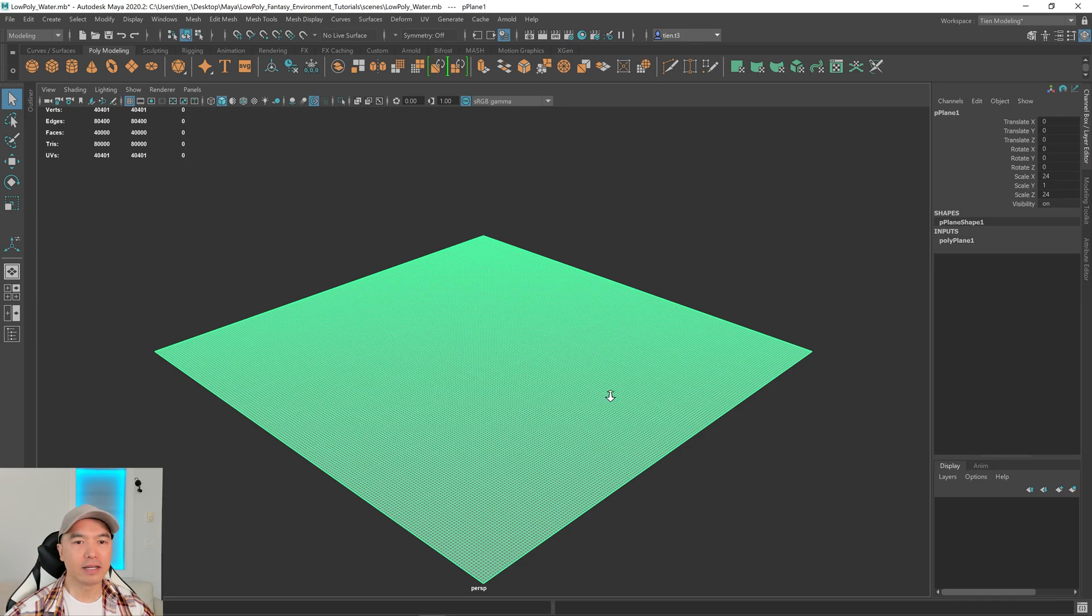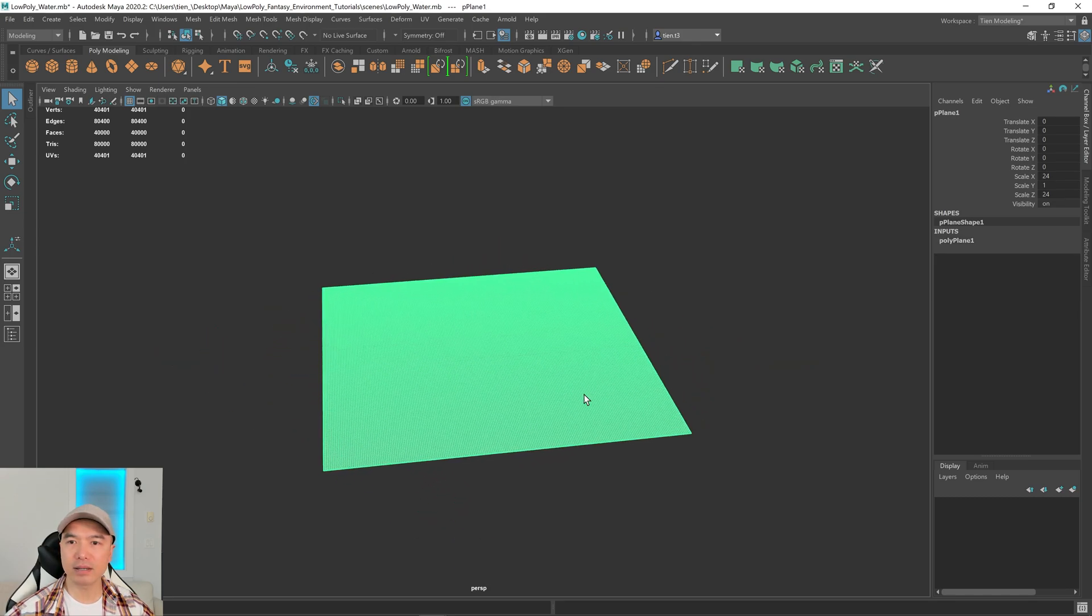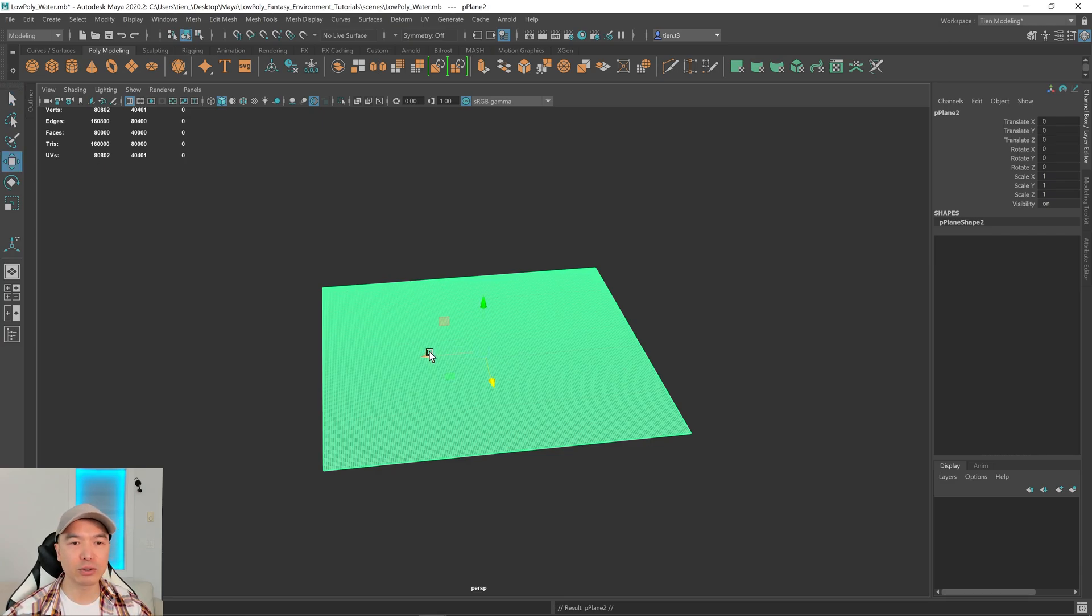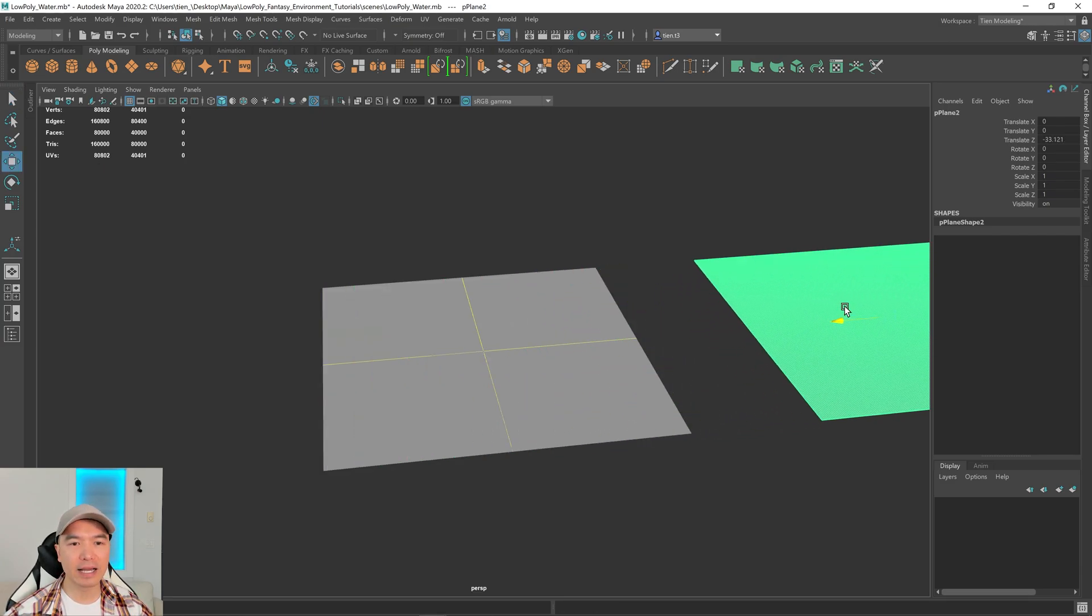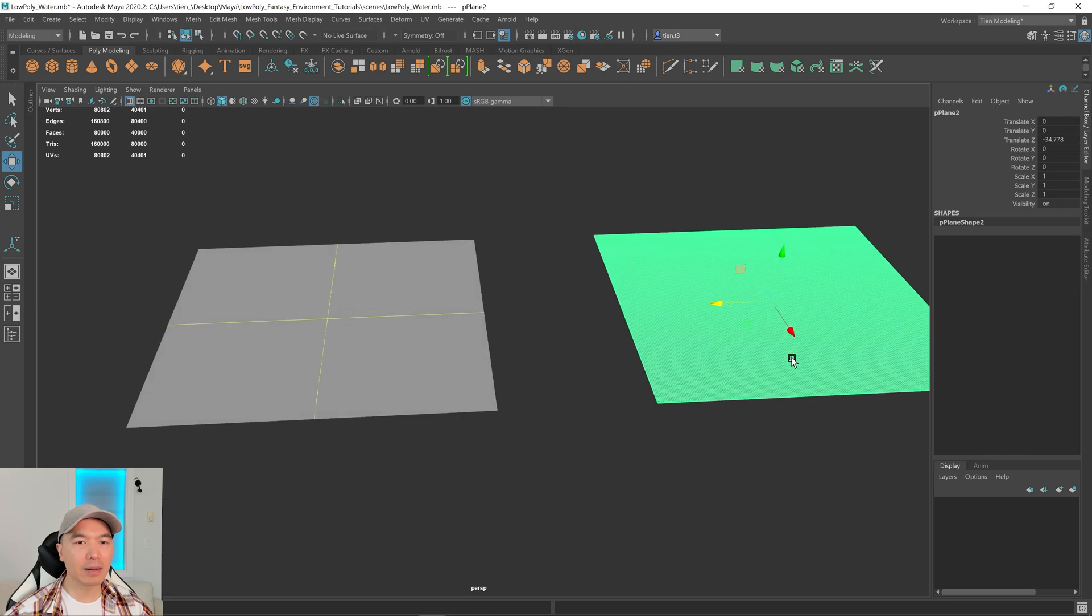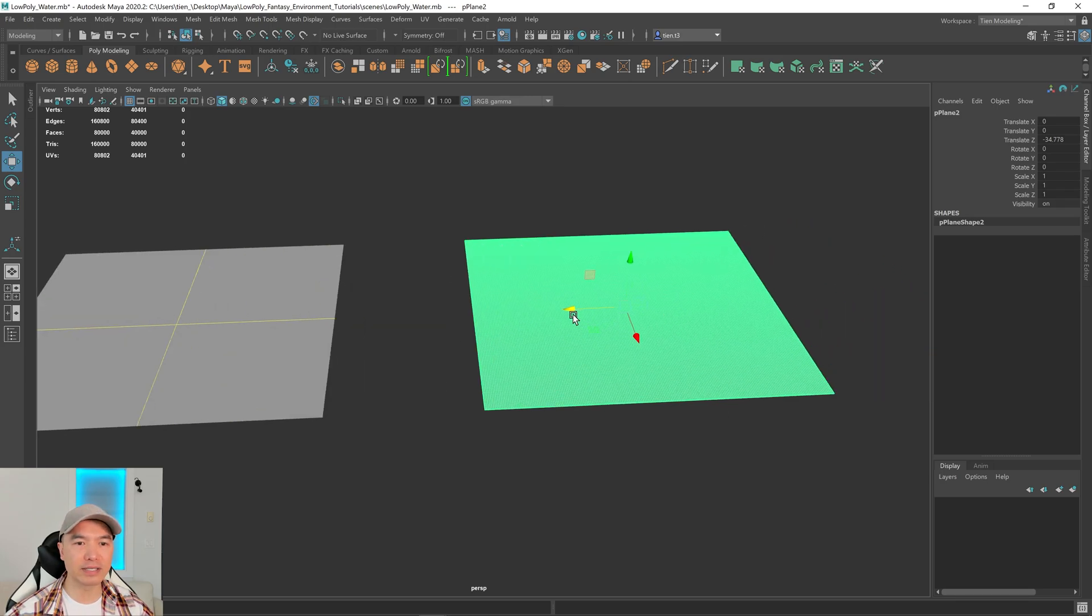Alright, so first I'm going to delete the history and freeze transformations and I'm going to make a duplicate of this. So I'm pressing Ctrl D and I'm just moving this off to the side. I'm going to make a demo. You don't have to follow this next part but you can if you want.